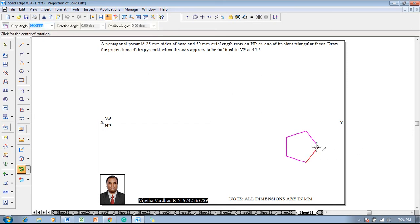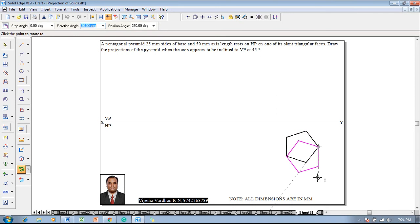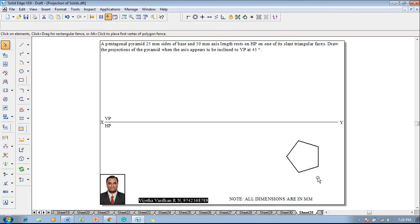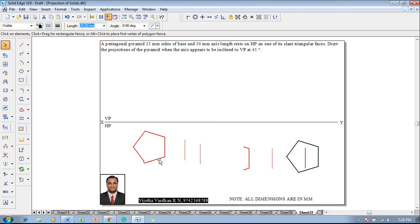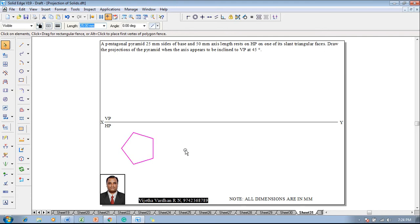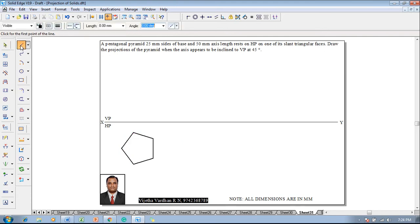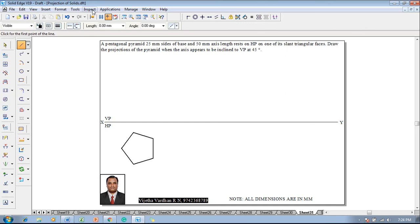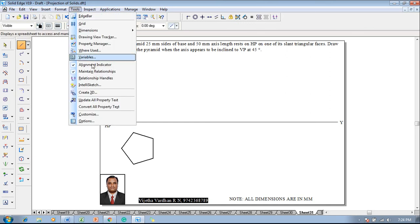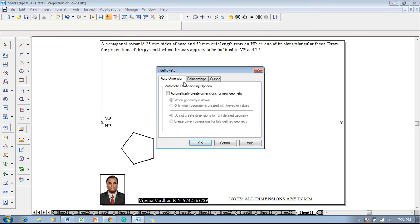The pentagon is supposed to be side-resting because we have to get the slant triangular face. Select any one of the inclined side lines and make that line vertical on the right-hand side. Now one can see that this is going to be the required slant triangular face resting. Then make use of a line command with a thickness of 0.13 and draw any two perpendicular bisectors.